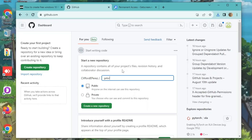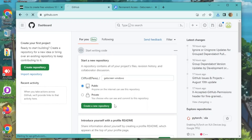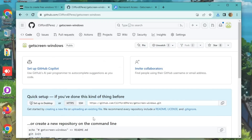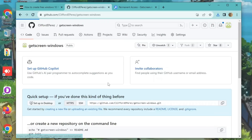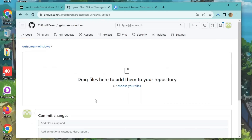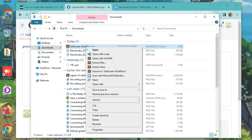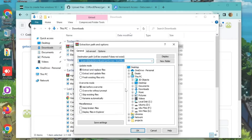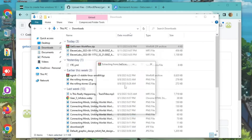Head over to GitHub, create a new public repo, and click that Upload Files button. Now remember that workflow file you downloaded? Extract, drag, and drop those files like a boss. And if you're on your phone, don't worry — I'll guide you through it.